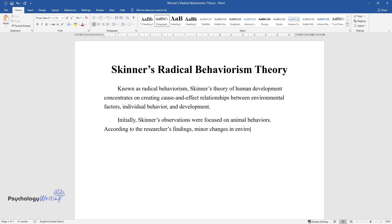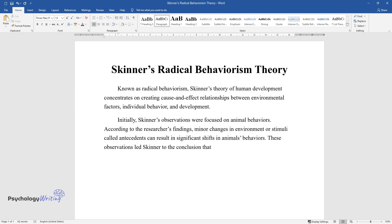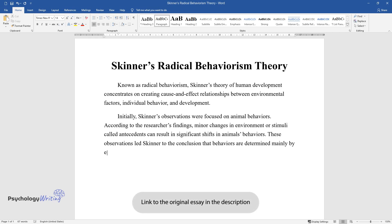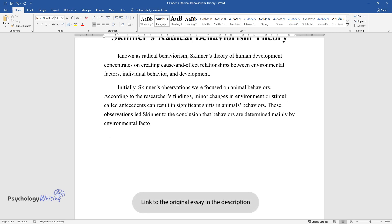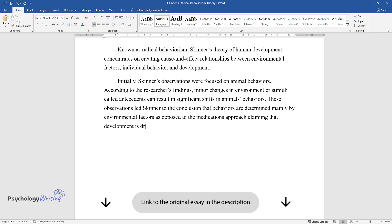Minor changes in environment or stimuli, called antecedents, can result in significant shifts in animals' behaviors. These observations led Skinner to the conclusion that behaviors are determined mainly by environmental factors, as opposed to the maturation approach.